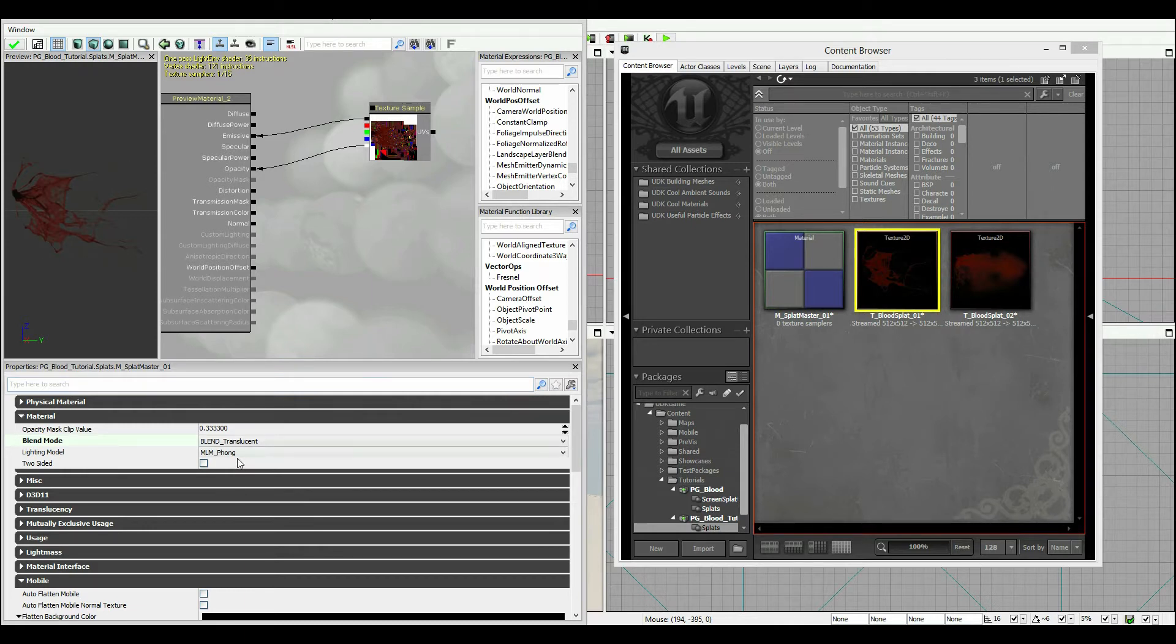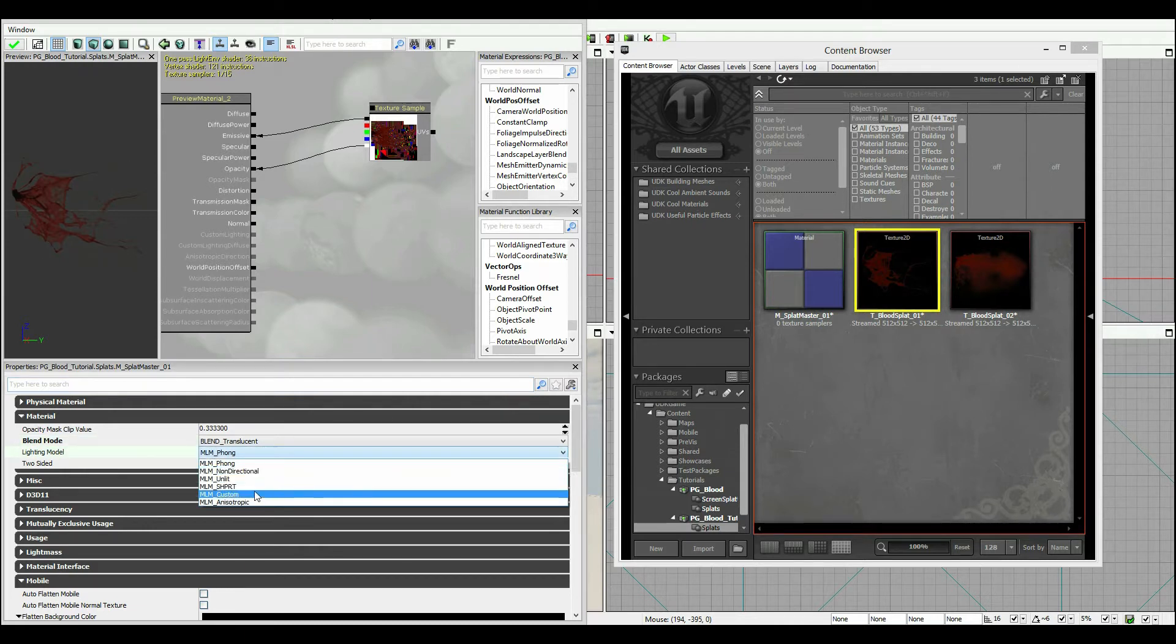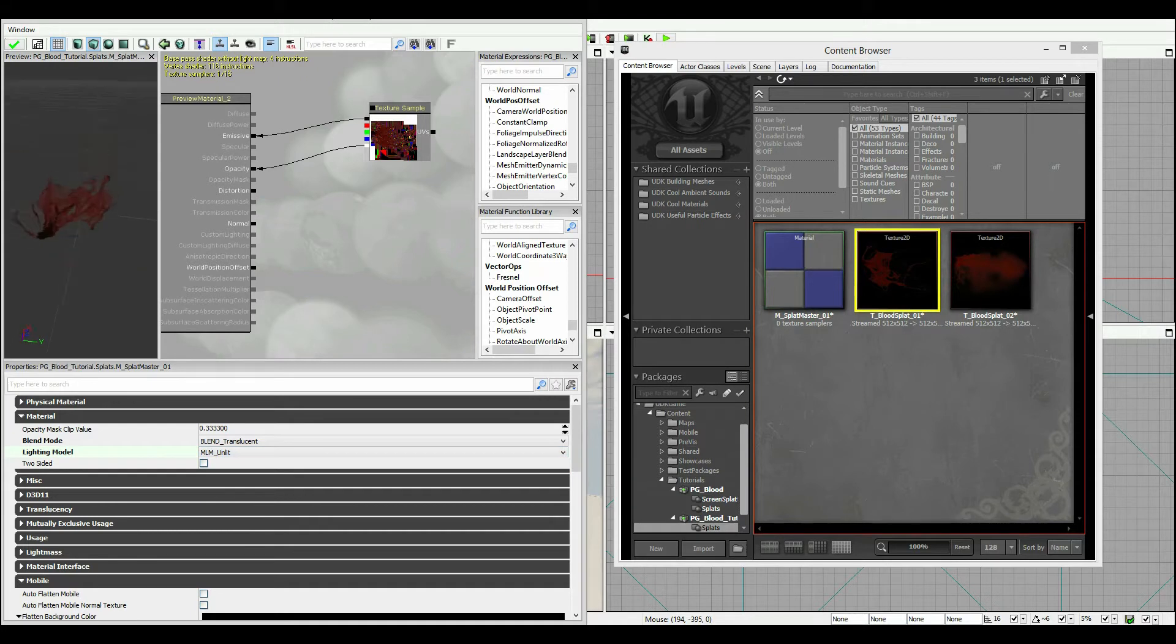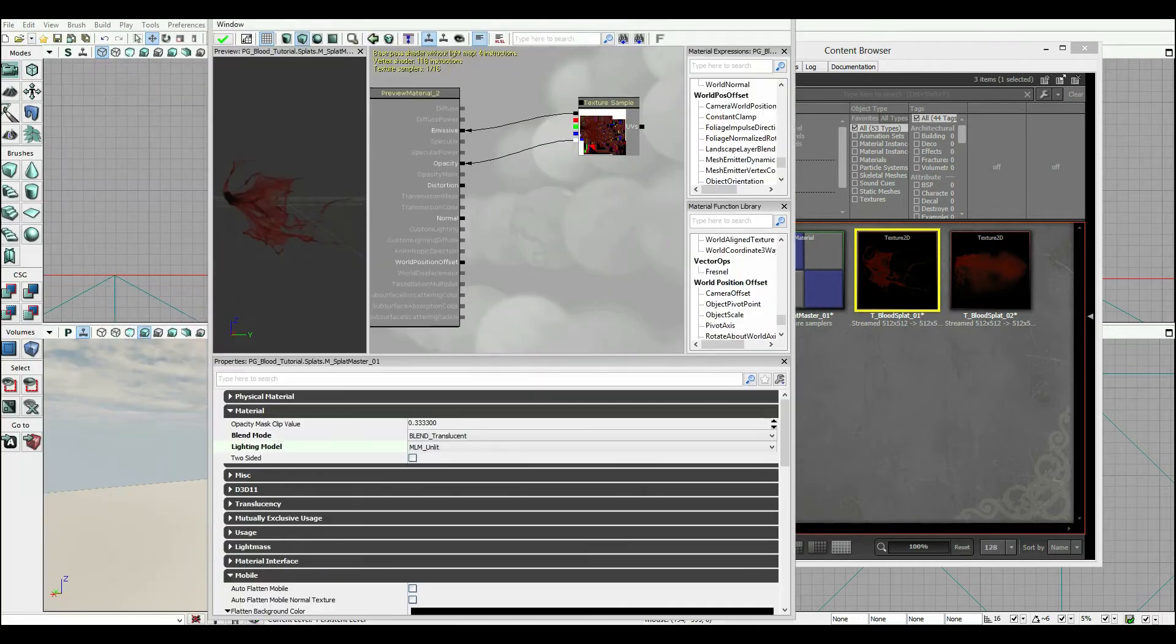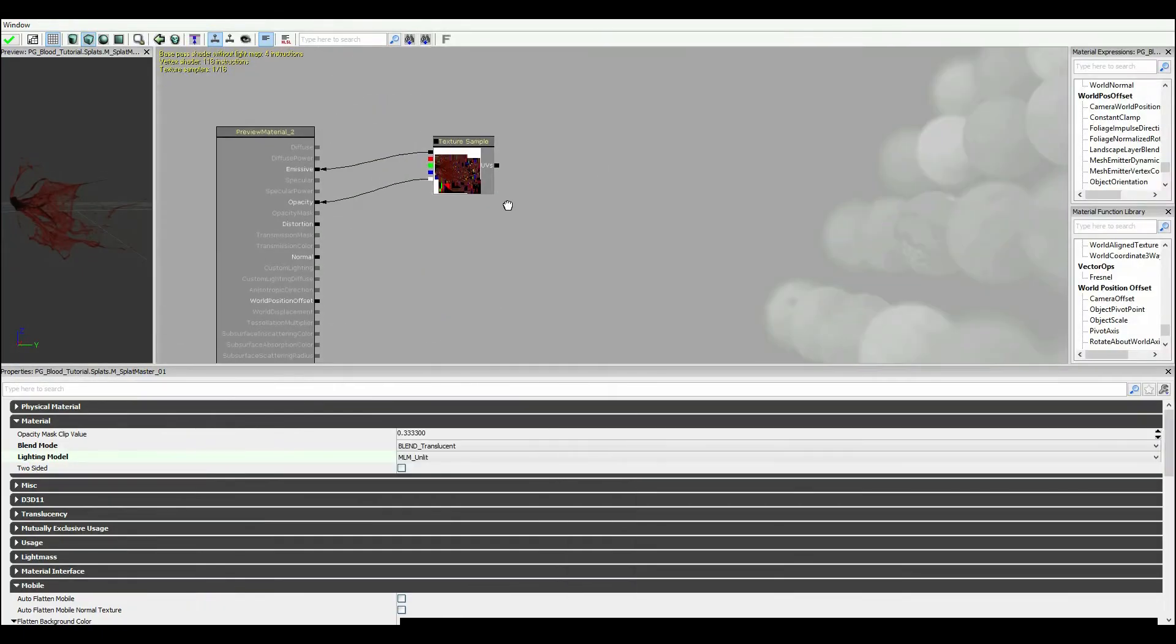And I'm gonna set the lighting mode to unlit since this is always kind of being sprayed onto the screen. I don't actually care too much about what's going on with regards to the lighting. So that's our first step.